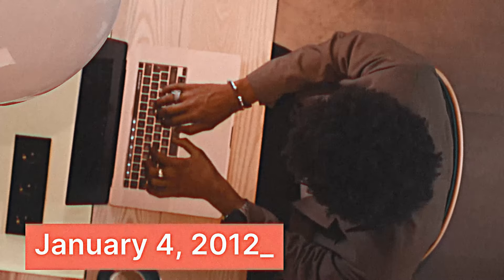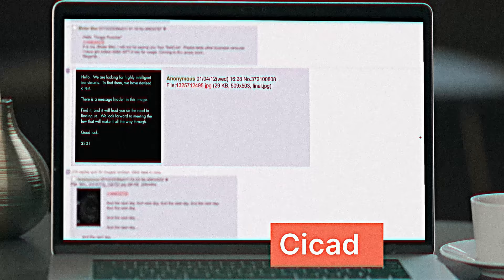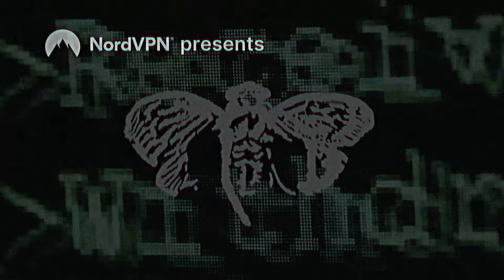On January 4th, 2012, the internet went nuts. That's when Cicada 3301 emerged from underground, infecting the minds of every online detective. Why is it called one of the biggest cyber mysteries?